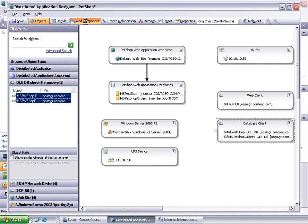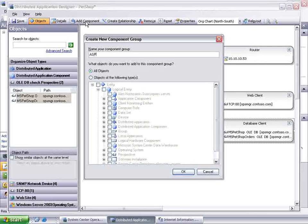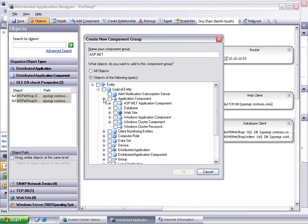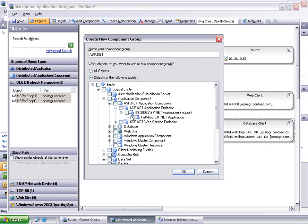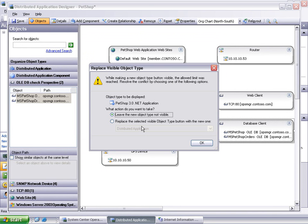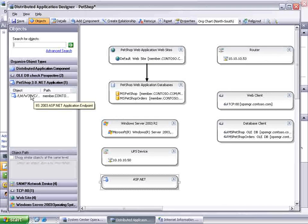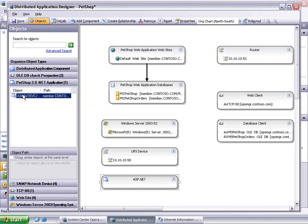Lastly, click Add Component to add the ASP.NET application component to the designer. Click Application Component, ASP.NET application endpoint, IS2003 ASP.NET application endpoint, and check PetShop 3.0 .NET application. Drag and drop the LMW3SVC1 root MS PetShop object onto the ASP.NET component in the designer.